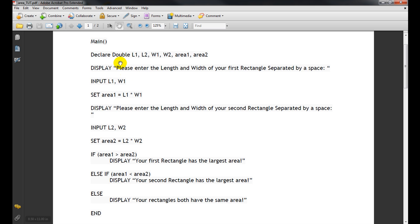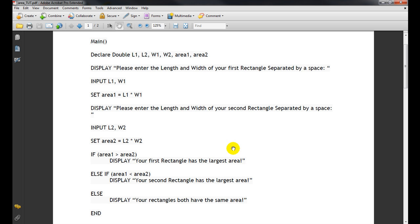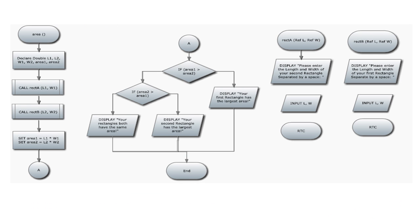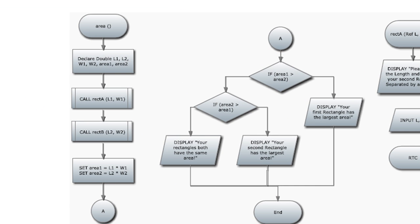So here is a very simple pseudocode. As I read the problem I wrote down what variables I'd need — two lengths, two widths, two areas — then I knew I needed to calculate those two areas, and then I needed the if-else statement. Now let's go to the flowchart and I'll show you how I broke this into functions.